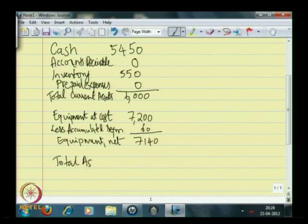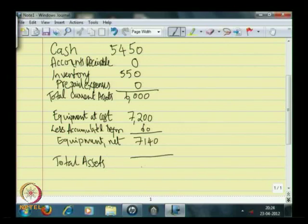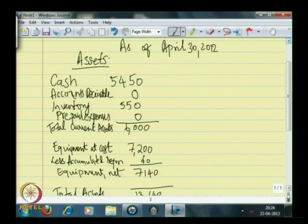The book value of the equipment at the end of one month is no longer 7,200 but 7,140. We have no other fixed assets — the building is on a rental basis, so we do not capitalize rent expense since we do not own the building. Only owned assets are capitalized; in this case equipment is the only asset being capitalized and depreciated. So total assets are current assets 6,000 plus fixed assets 7,140, equaling 13,140.